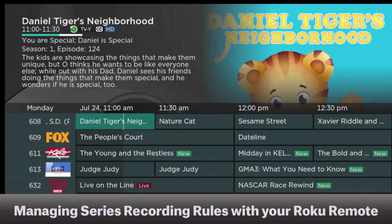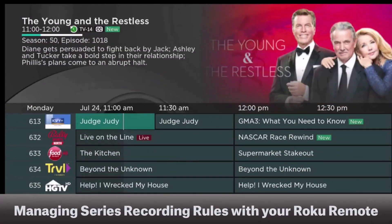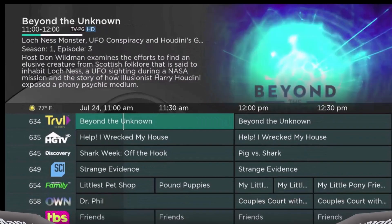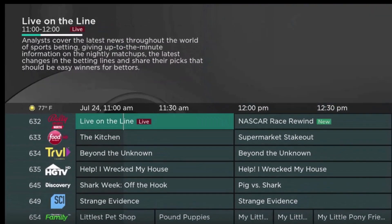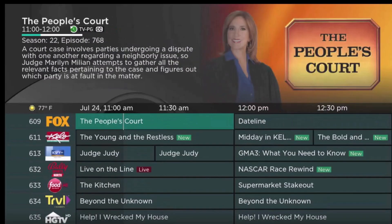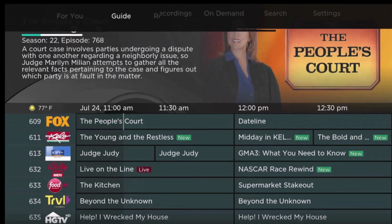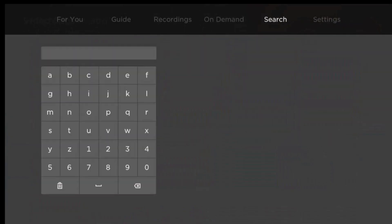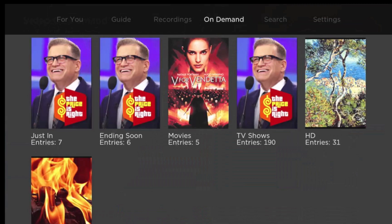Your streaming TV service gives you the ability to manage your series programs with the series rules feature. For programs or your favorite sports team that will have many episodes or games that air, you can manage the number of episodes or games that you want your streaming TV service to record.